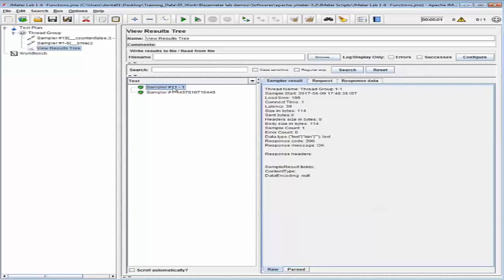The next thing we will do is configure the JMeter test using the UUID function. The UUID function provides a unique value every time you use it. A common use case is when you have a web application and want to performance test the sign-up phase. For example, if you create 100 new users and use a new UUID for each username, you can be assured that each username will be unique for every request.